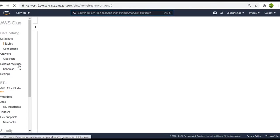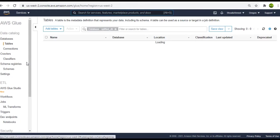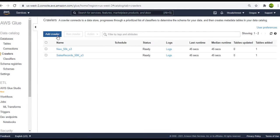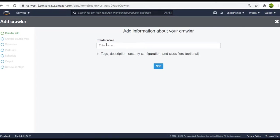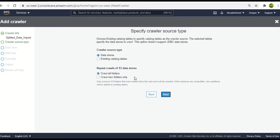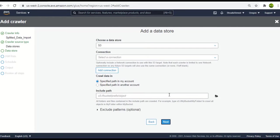So I will go to add a crawler and over here let me name it as Splitted Data Import. Click on next. Over here we are okay to go with these options. Now click on next.